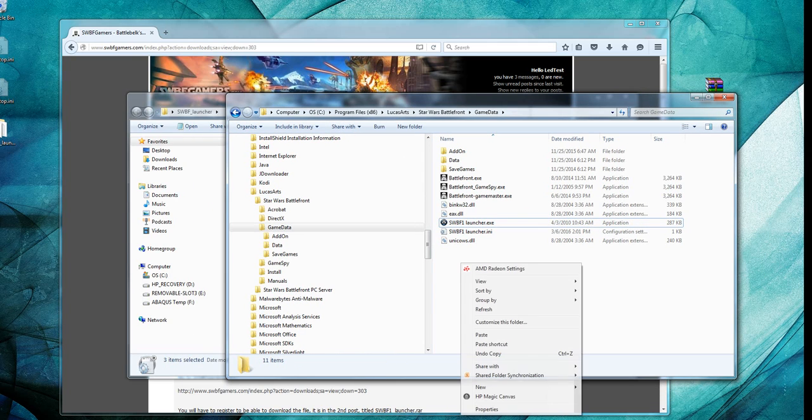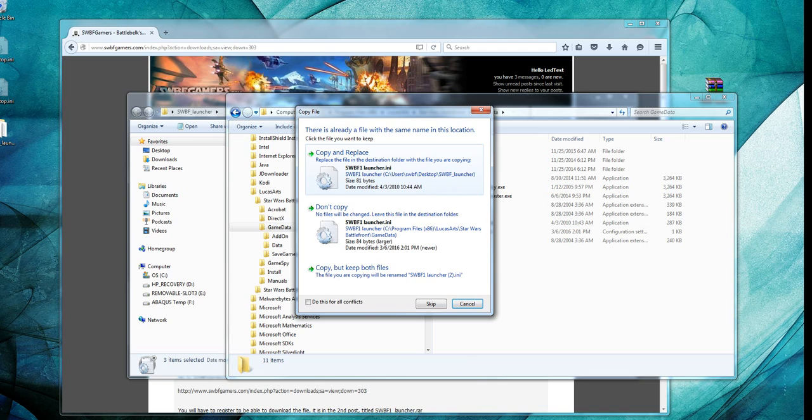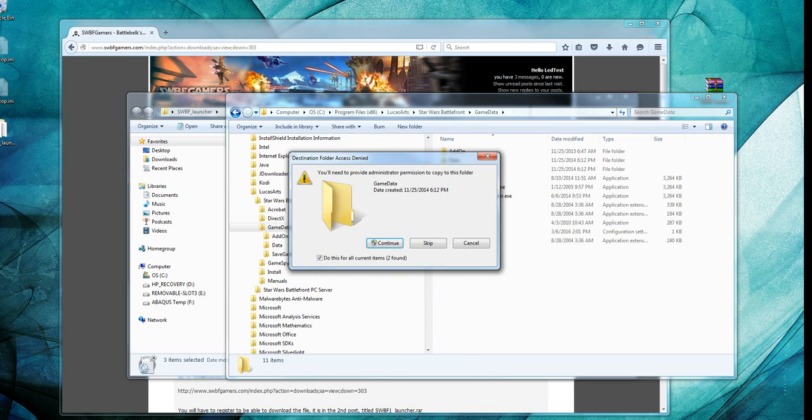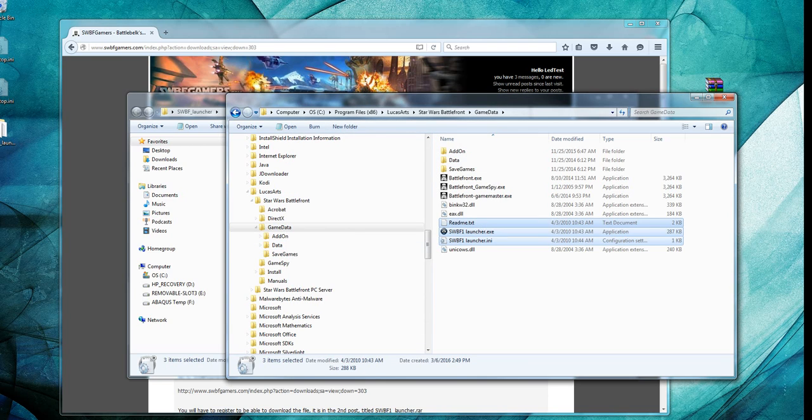I'm going to take those three files, and we're going to copy them into your Battlefront game folder. I've already done this, so I'm copying and replacing. You will need administrator privileges in order to do this.